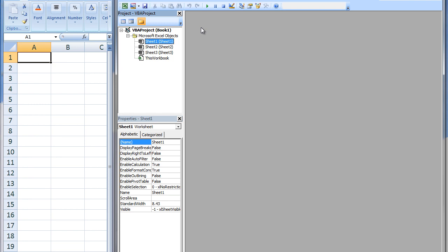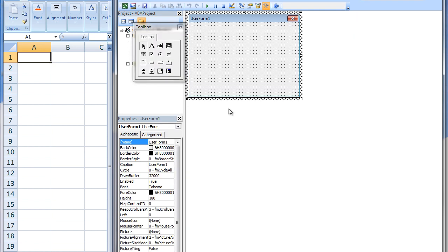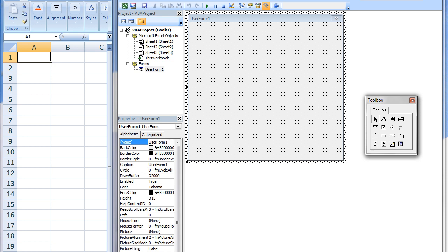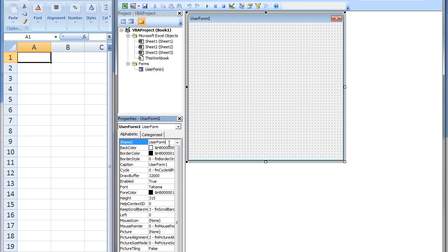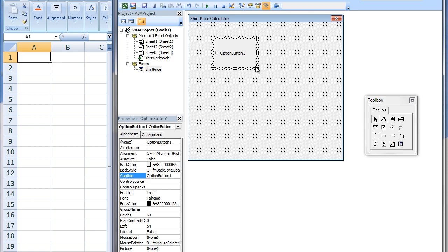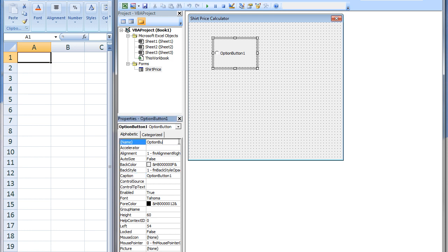First, we create a new user form. The name of the user form will be ShirtPrice and the caption will be Shirt Price Calculator. Next, we add an option button control to the user form. The name of the option button will be OptionBrandX and the caption will be Brand X.